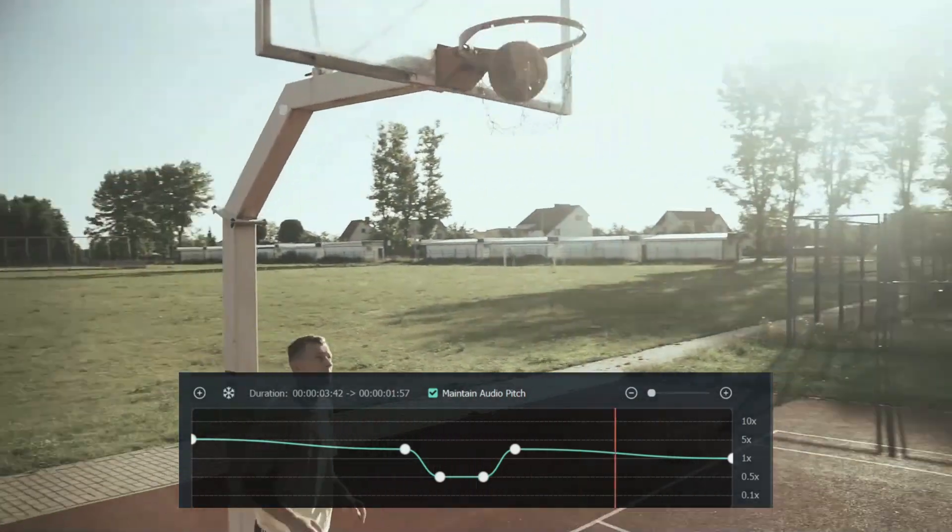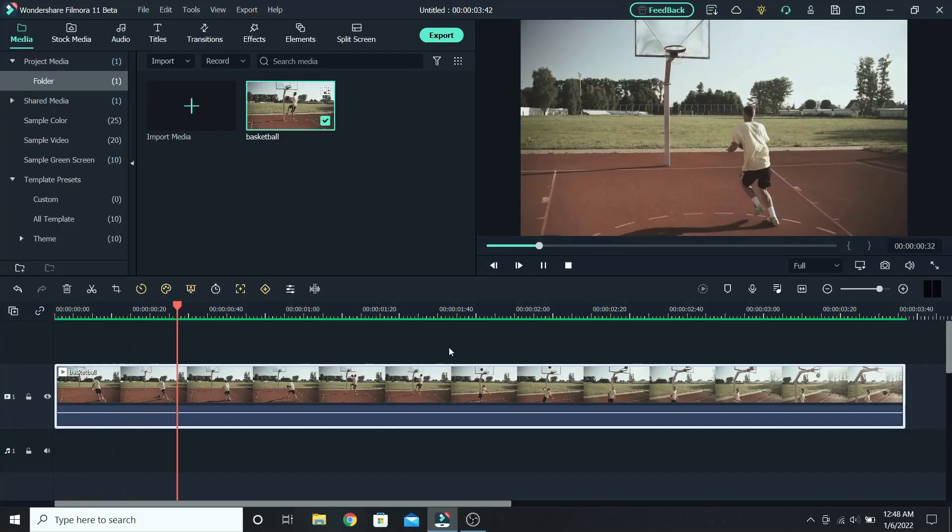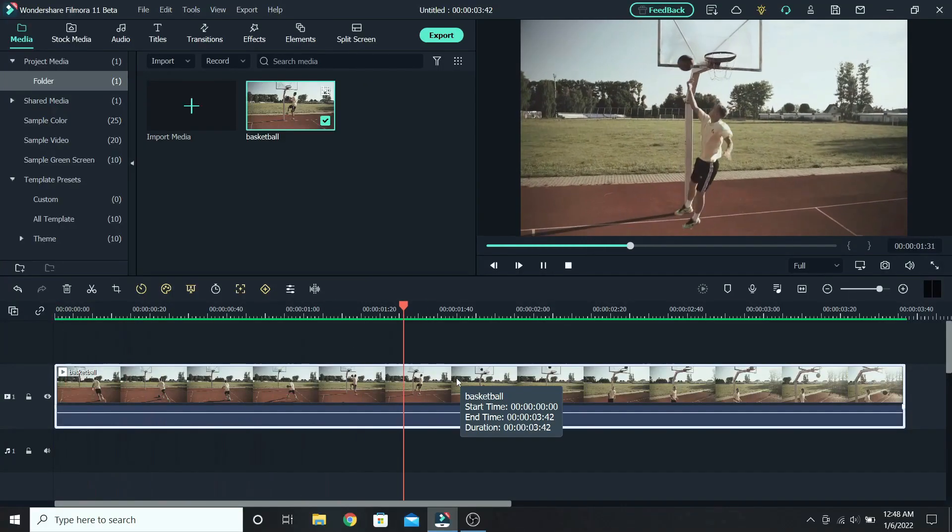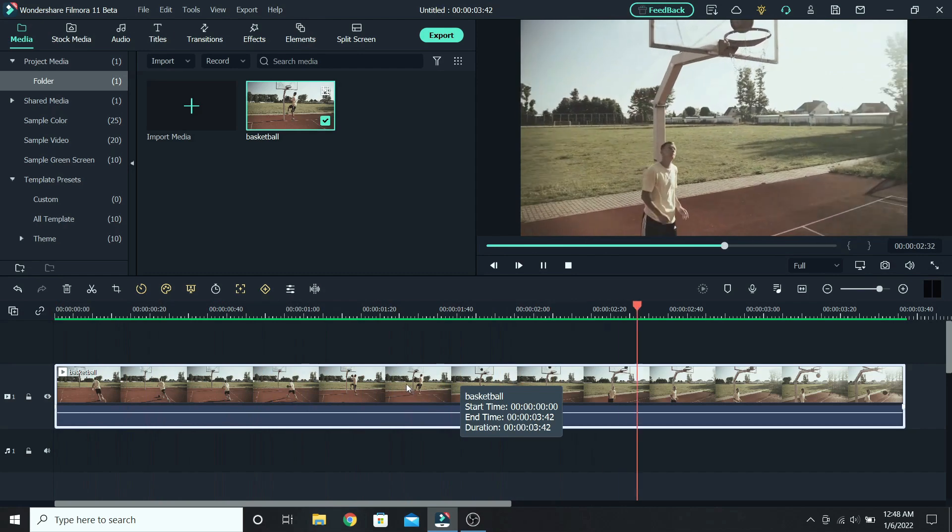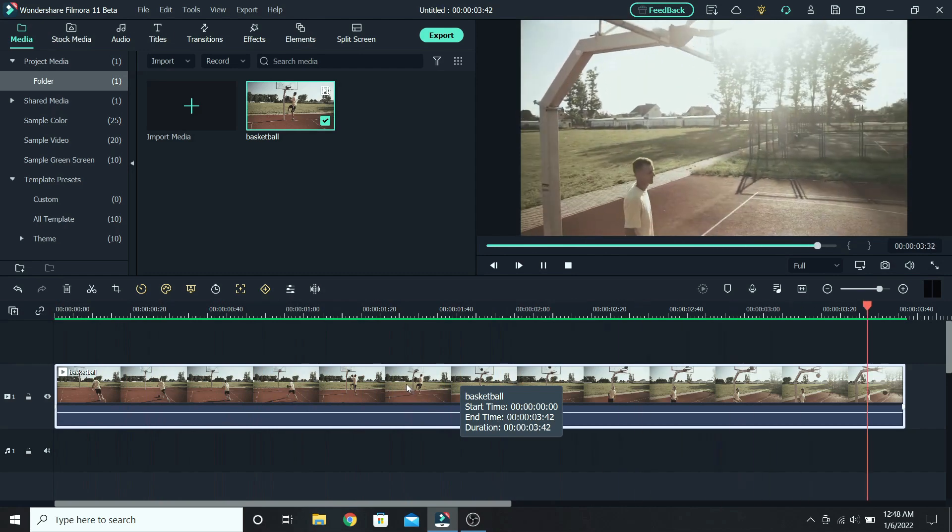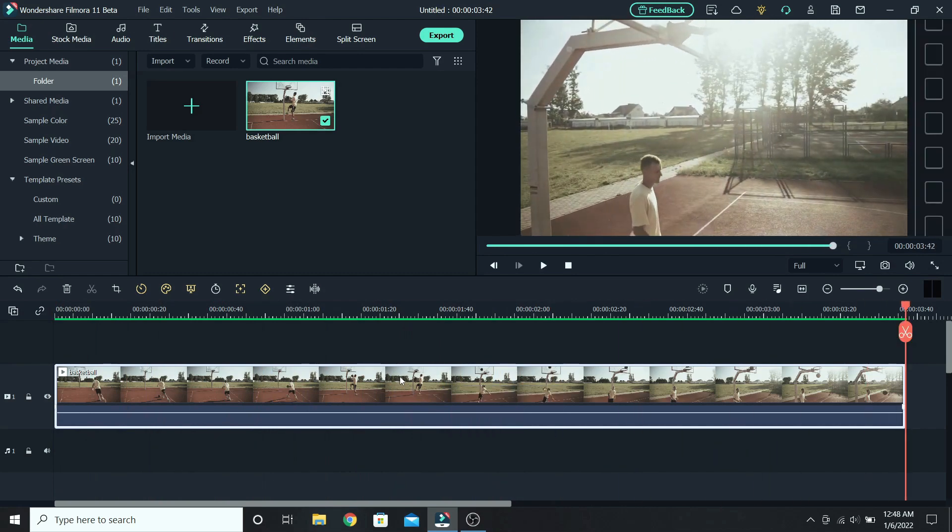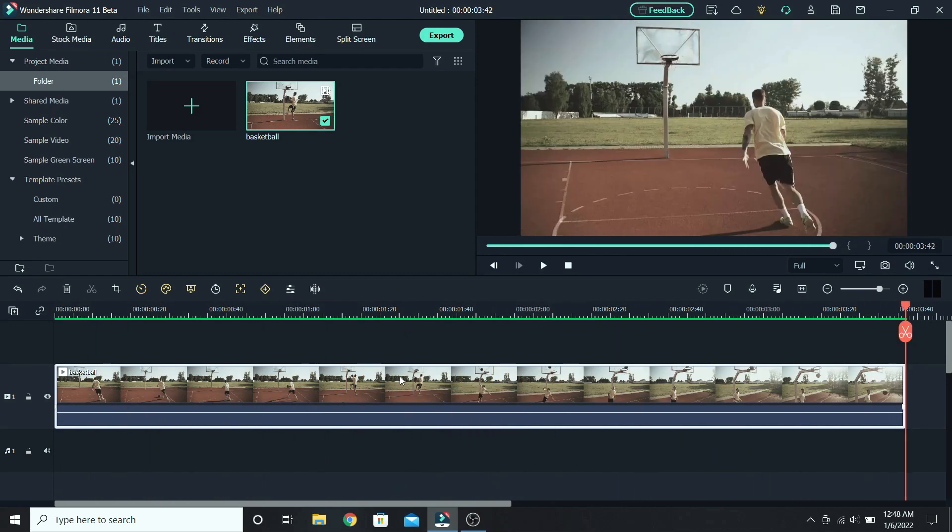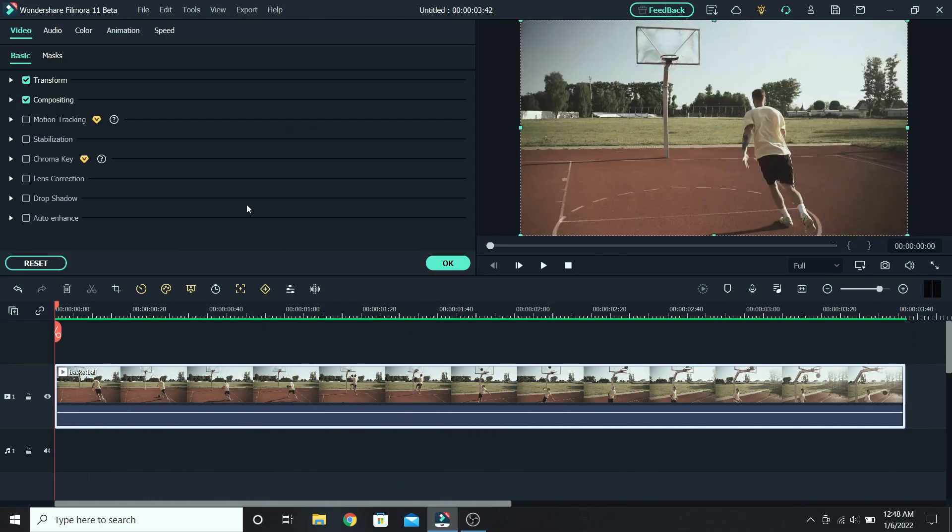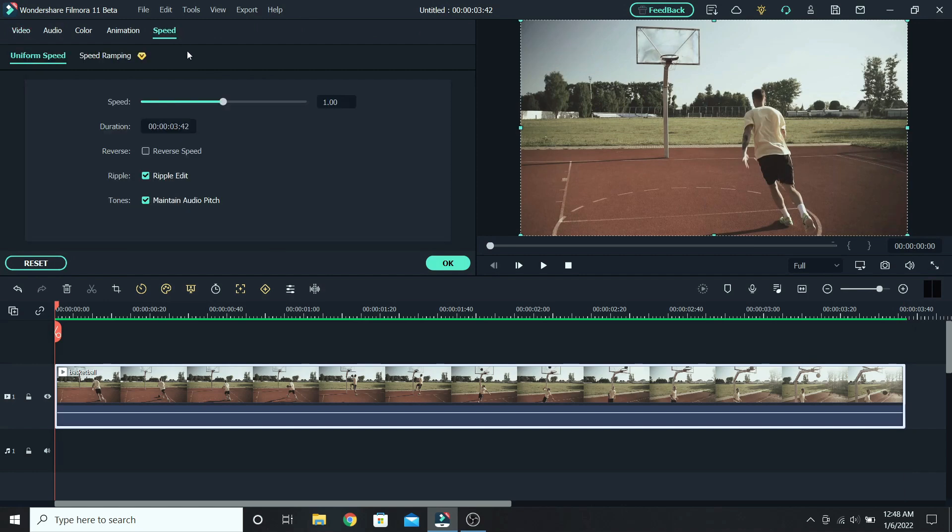With speed ramping, you have better control over the speed of the video. In this case you have a basketball video. To find it, select the clip, go to speed, and down to speed ramping.